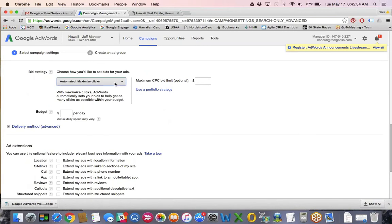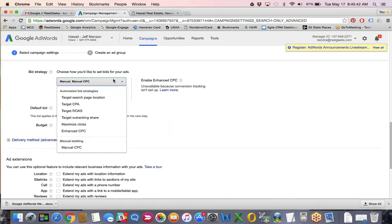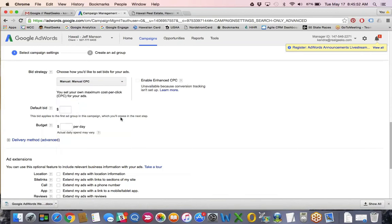For the bid strategy, we typically do manual CPC here at Real Geeks because we're managing the accounts for our clients. If you wanted to do automated, Google would go in and automate the bids based on the search position and all of that. We do manual just because I'm actively managing the accounts on a day-to-day basis. For the budget, you would put the amount you'd like to spend per day on this particular campaign. If you're setting up two campaigns, make sure you divide the total daily spend by each campaign.